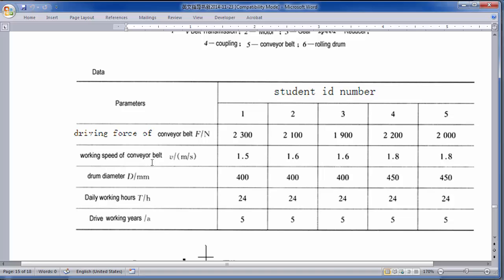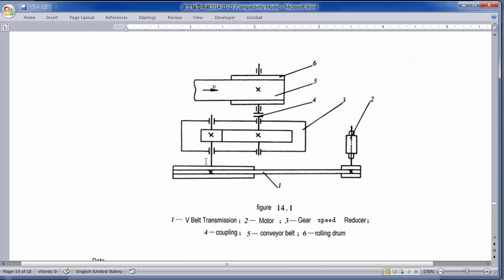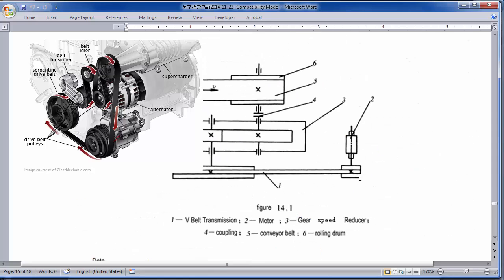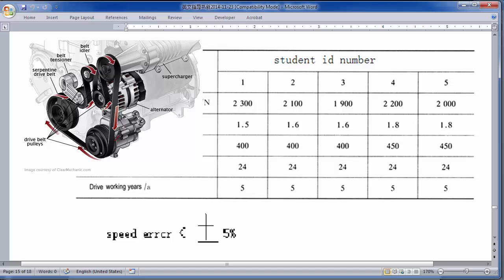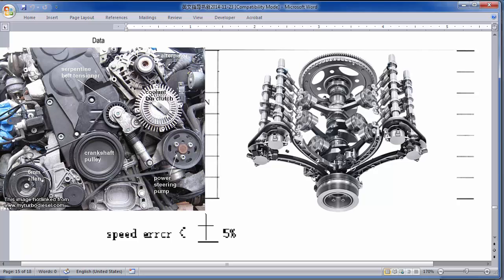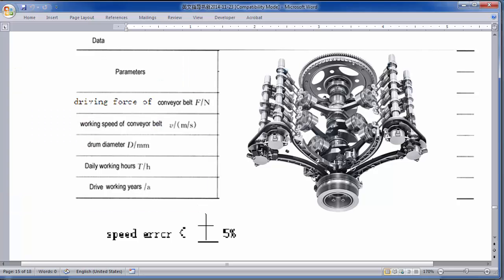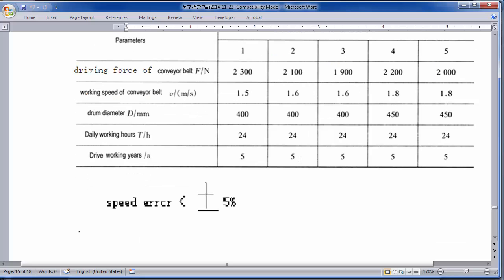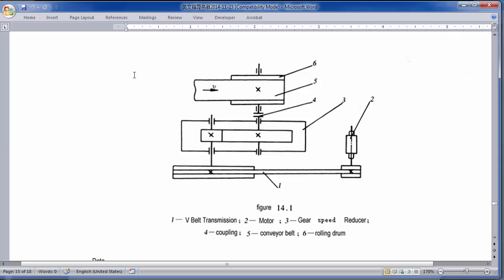The working speed of the conveyor belt is 1.5 meters per second, and the drum diameter d is 400 millimeters. The working hours are 24 hours a day for five years constantly, so within this time period our system should not fail or shut down.